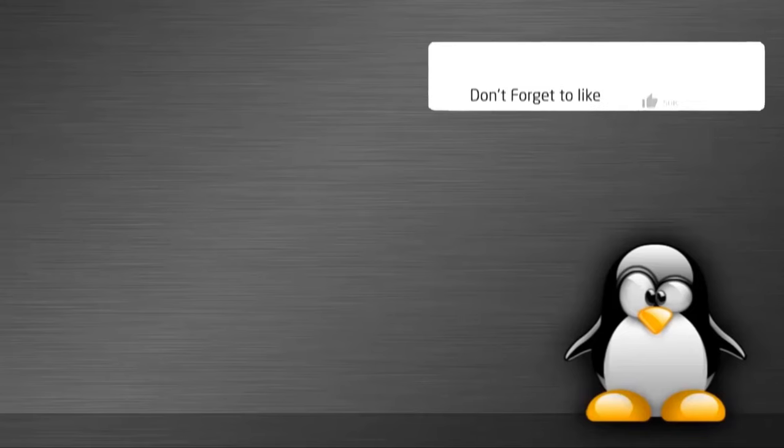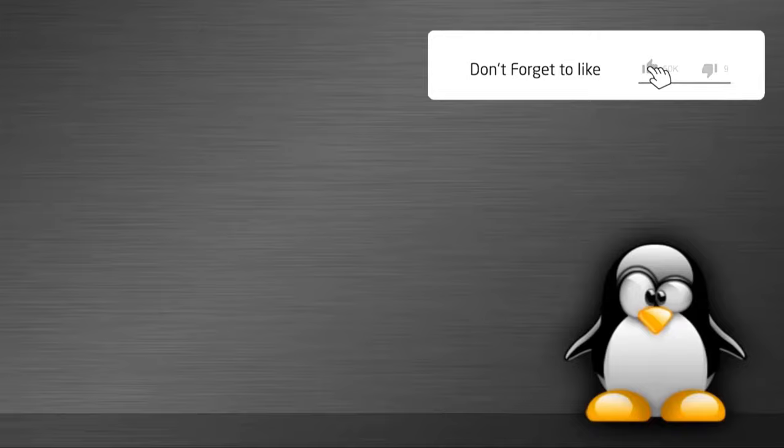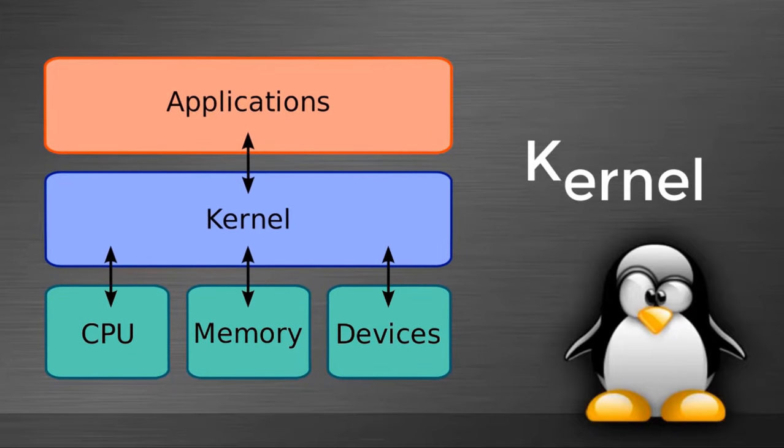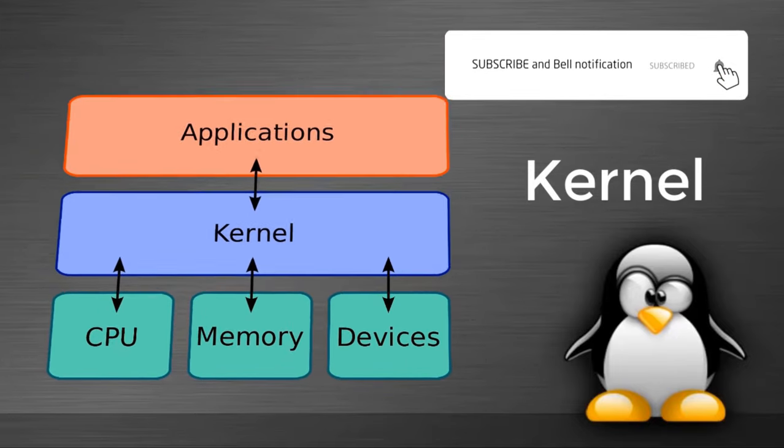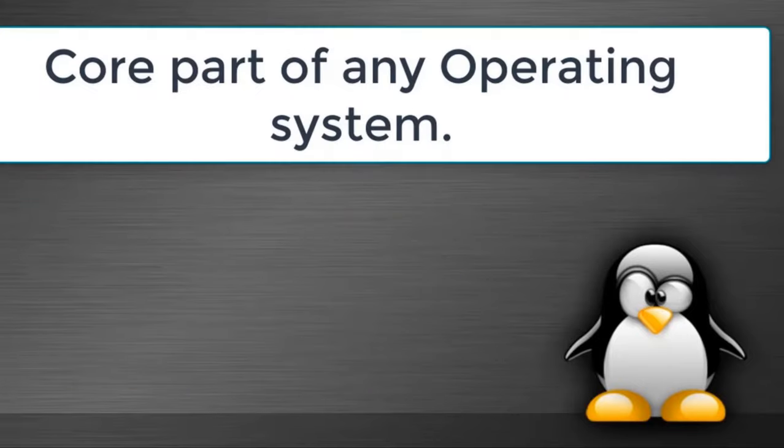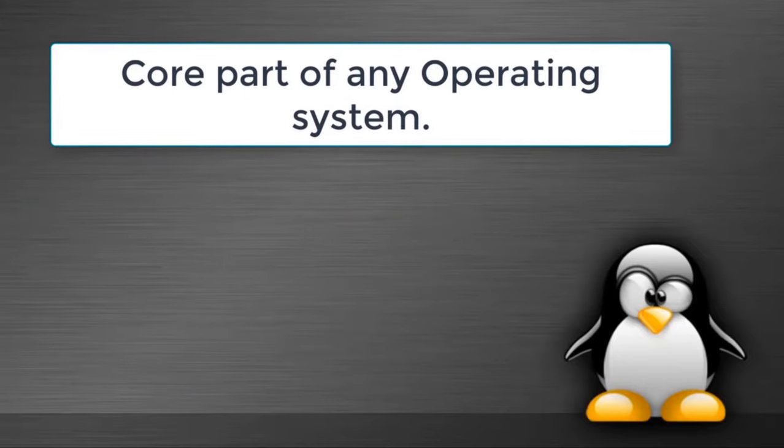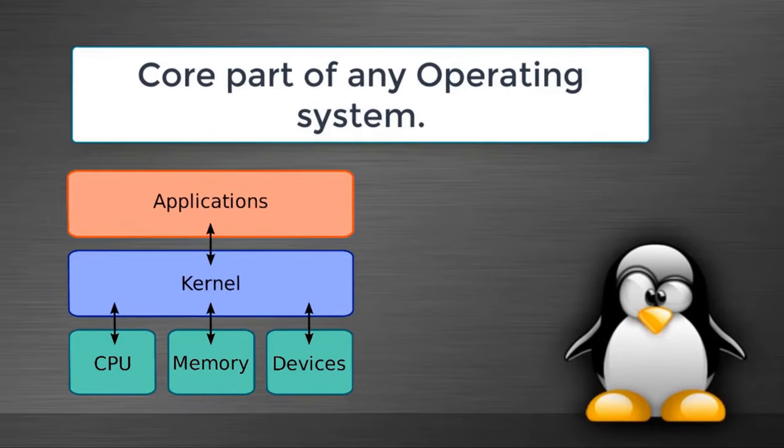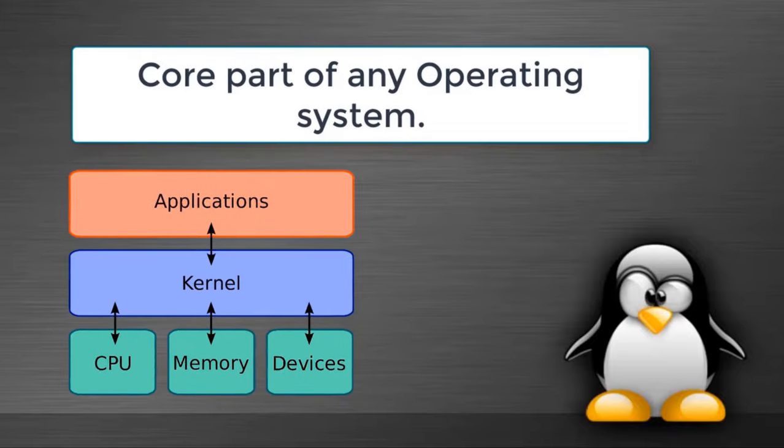Before discussing Linux, let's discuss about kernel. What is kernel and what is the function of kernel? Kernel is a computer program which is a core part of any operating system. It helps us to interact with computer hardware and perform tasks.